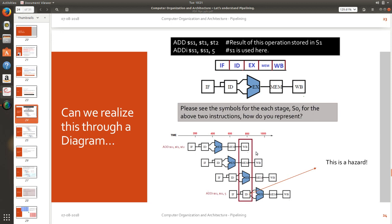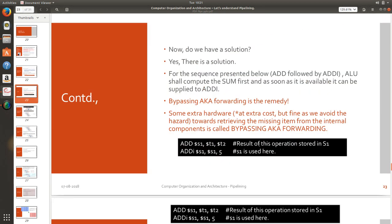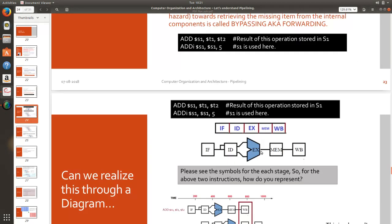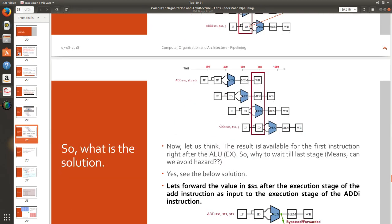So do we have a solution sir? Yes we do have a solution and that solution is called forwarding or bypassing. What do you mean by that sir?